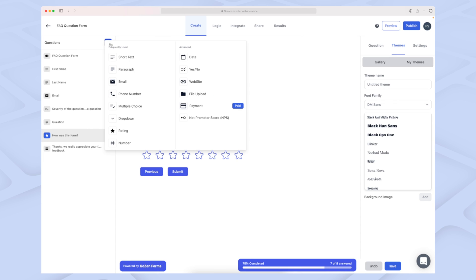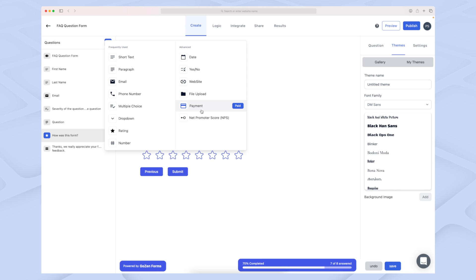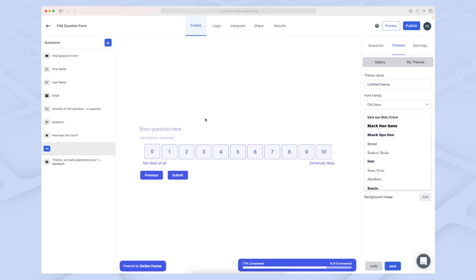Before we move on to logic, you can see here all the different fields we can use, which are basically questions. They also have payment as a field or question, which integrates with Stripe, but that's on the paid version. You can also use it for Net Promoter Score—very simple to set up, with a score from zero to ten.